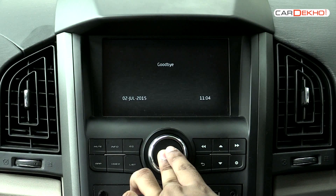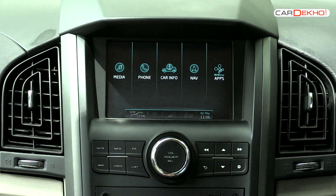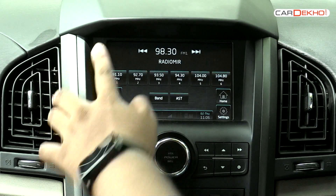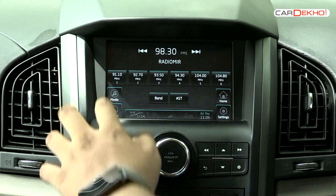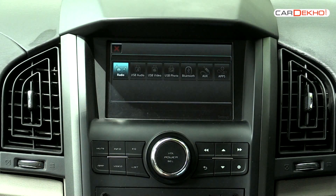Long press the circular power knob to switch the screen on. The infotainment system on the XUV can be used for media, car information and navigation. Click on media to select the source of your audio, be it radio, USB, Bluetooth or AUX.